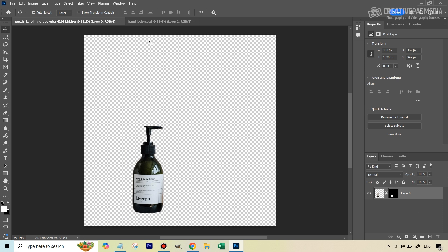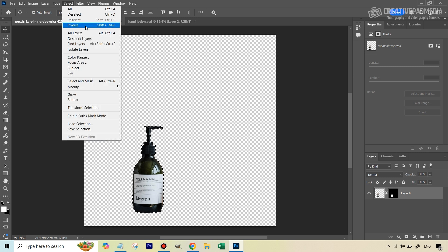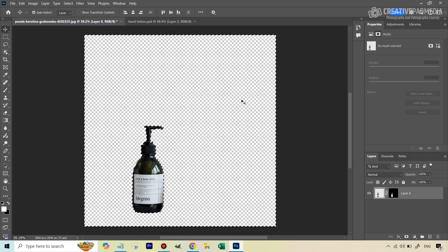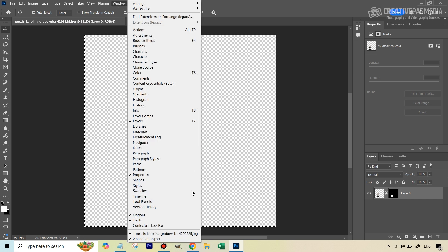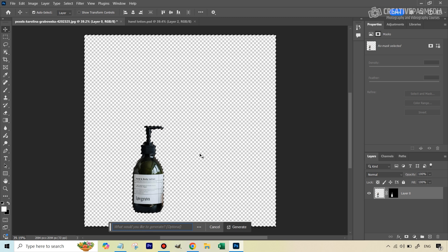We need to select only the background, so hold Ctrl/Cmd and click the layer to get the selection back, then go to Select and Inverse. Now access the Contextual Taskbar — go to Window, then Contextual Taskbar — hit Generative Fill, and enter our prompt. This is where I like to use ChatGPT so we don't have to imagine and write the prompt ourselves.